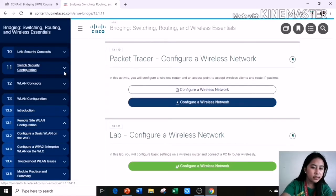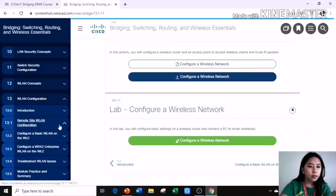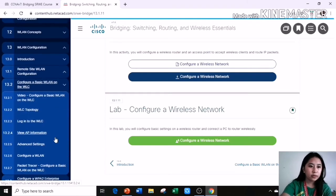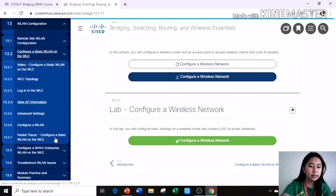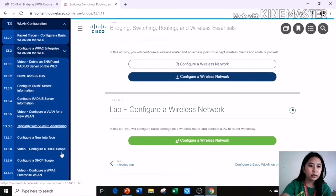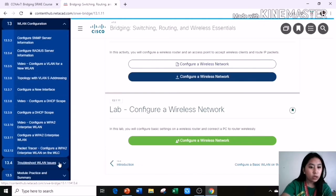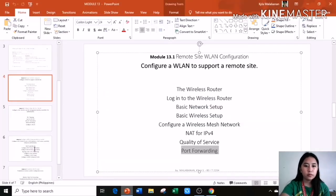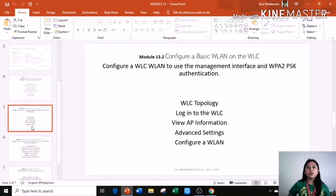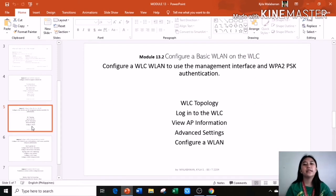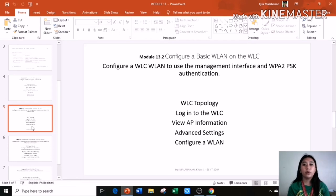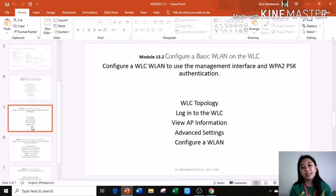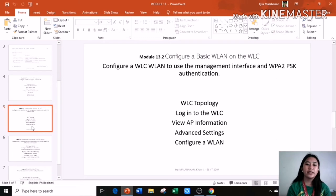As shown in this figure, port triggering allows the router to temporarily forward data through inbound ports for a specific device. Next is Module 13.2, configure basic WLAN on the WLC, 13.3, configure enterprise WLAN on the WLC, and troubleshoot WLAN issues in 13.4. Module 13.2, configure basic WLAN on the WLC.